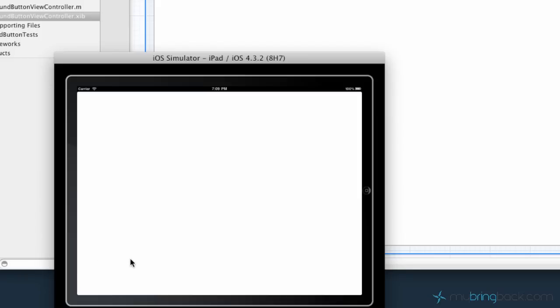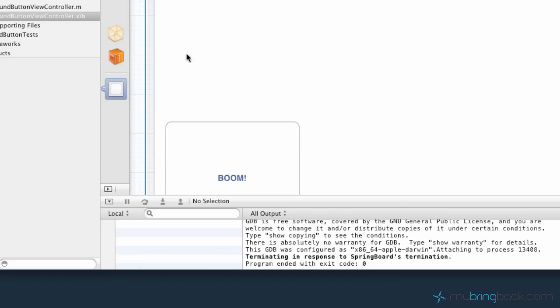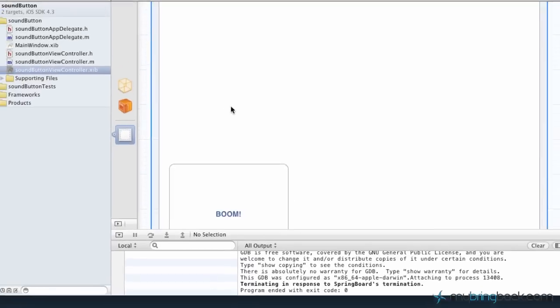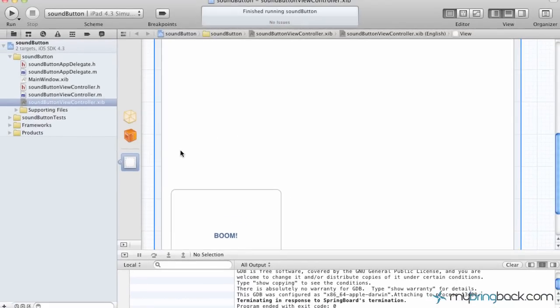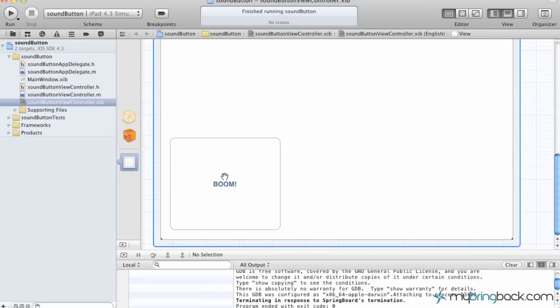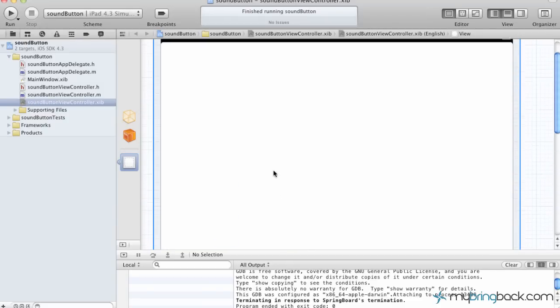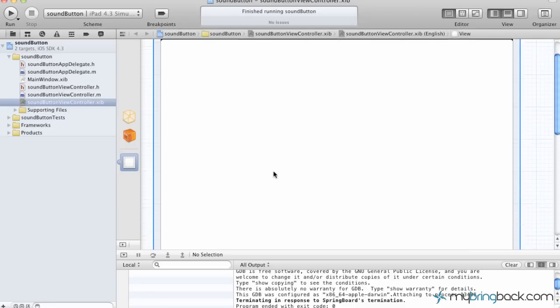So we're going to bounce out of the simulator and we're going to go into our project. Now all I've got is basically a button on the screen. This one's attached to the audio from the previous tutorial. As you can see the button is on the bottom left hand of the portrait view here.